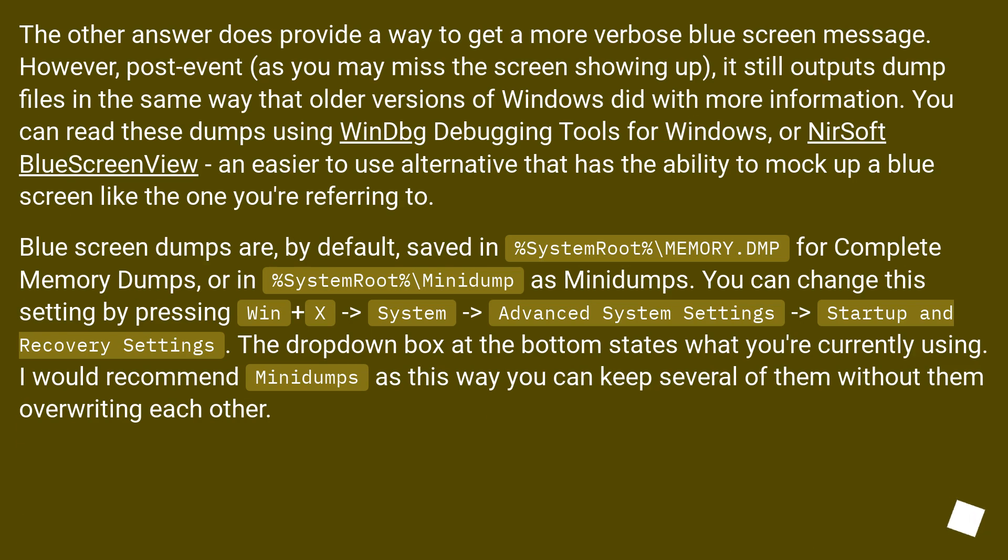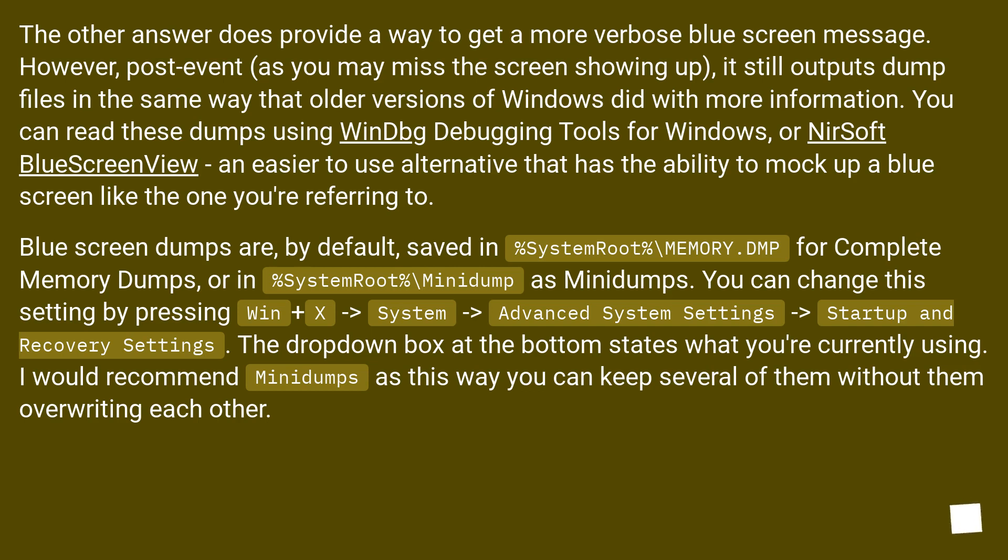The other answer does provide a way to get a more verbose blue screen message. However, post-event, as you may miss the screen showing up, it still outputs dump files in the same way that older versions of Windows did with more information. You can read these dumps using WinDbg Debugging Tools for Windows, or NirSoft BlueScreenView, an easier to use alternative that has the ability to mock up a blue screen like the one you're referring to.